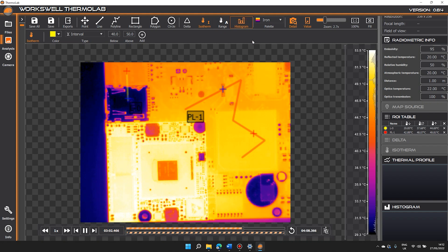Histograms displays a small histogram chart and the temperature range slider showing the number of pixels at any given temperature.